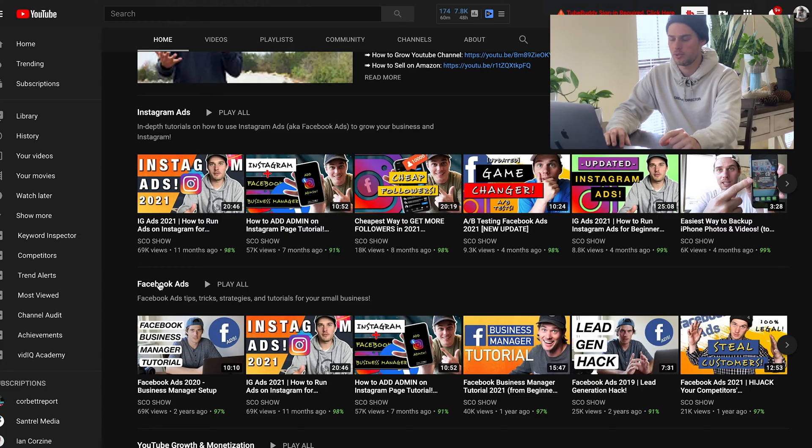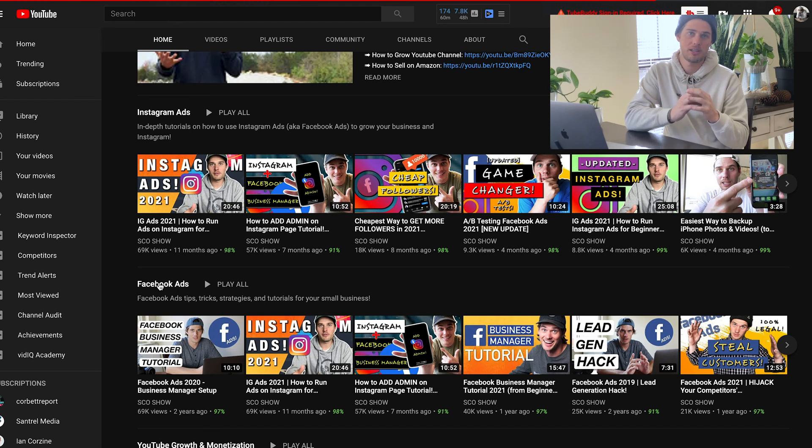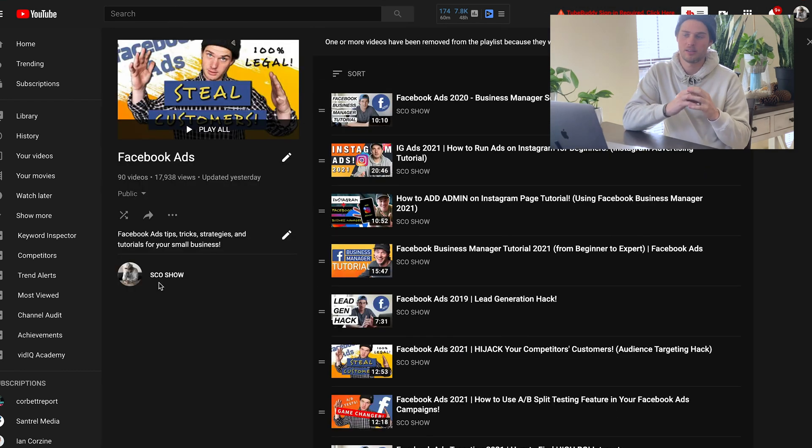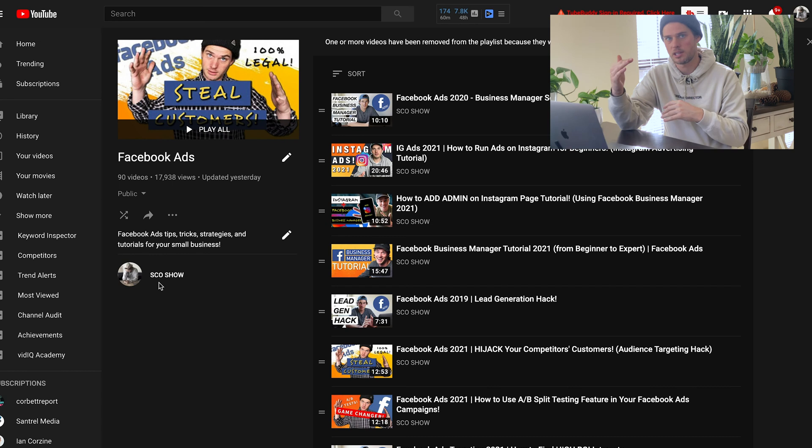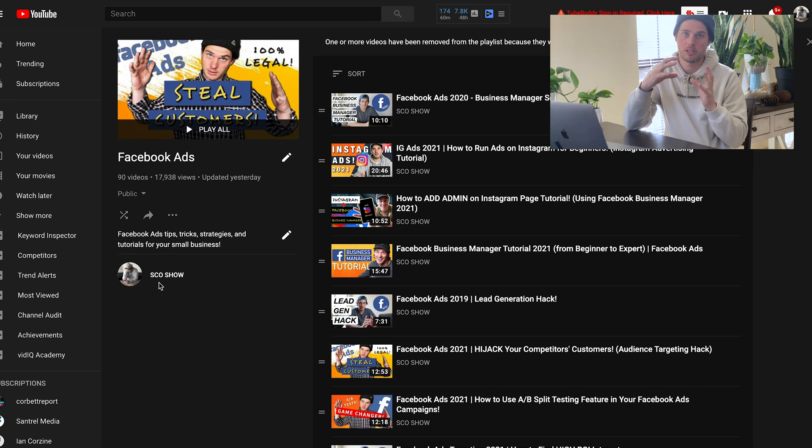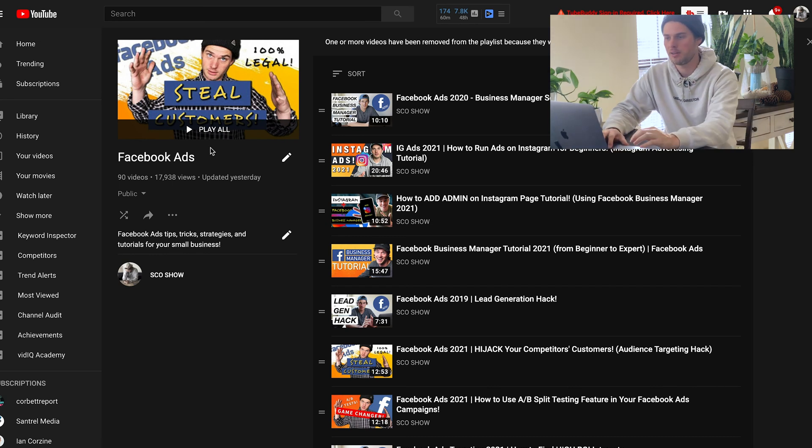And one other thing I noticed recently that's super cool is you can actually see how many views each playlist has gotten. Not each video itself inside the playlist, but the playlist as a whole, how many views has it gotten?